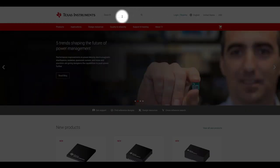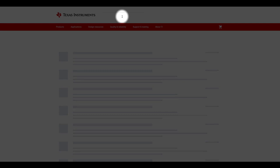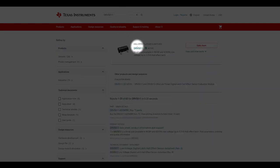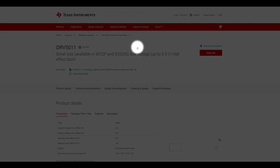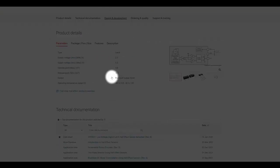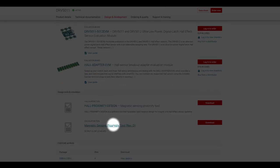The sensor chosen is a DRV5011 Hall latch, and the next step is to identify the ideal distance from the magnet to the Hall sensor. If the sensor is too far from the magnet, there will not be enough magnetic flux for the output to latch. We can simulate what the magnetic field, or B field, will yield in a head-on approach to find an ideal placement range for the sensor.